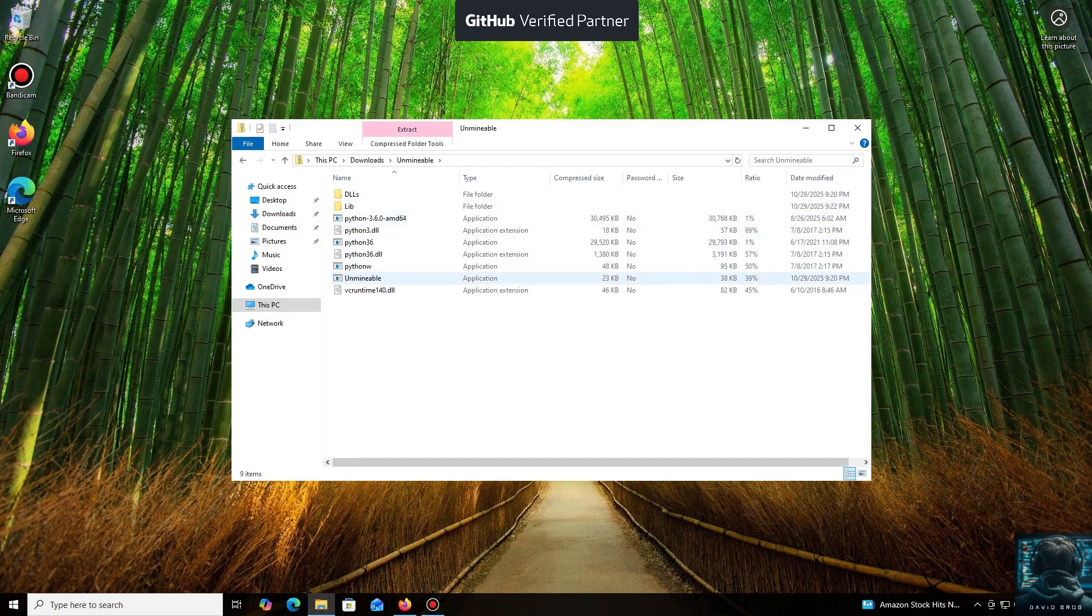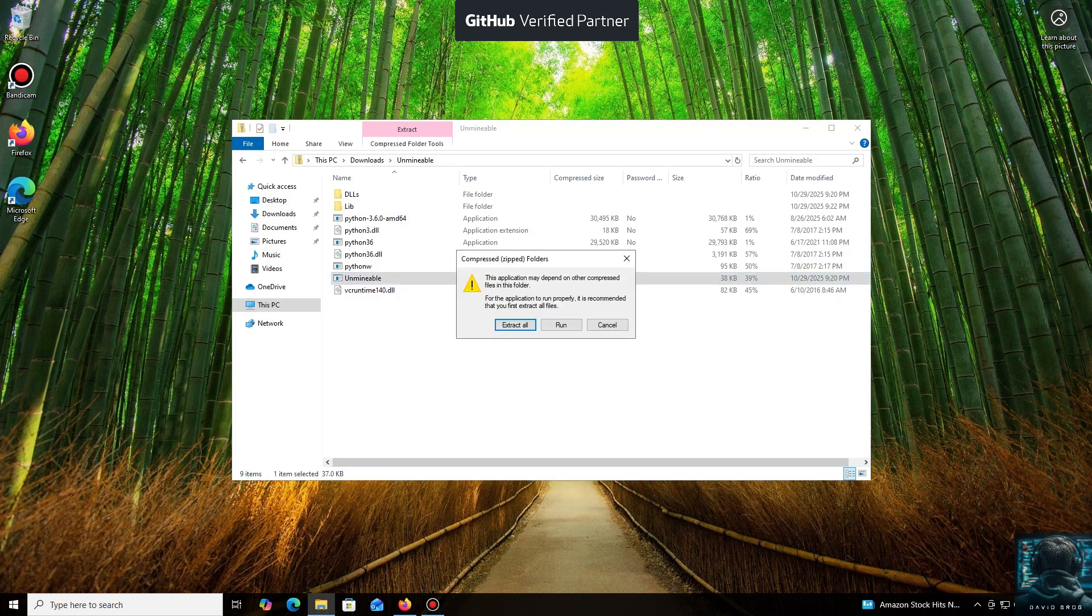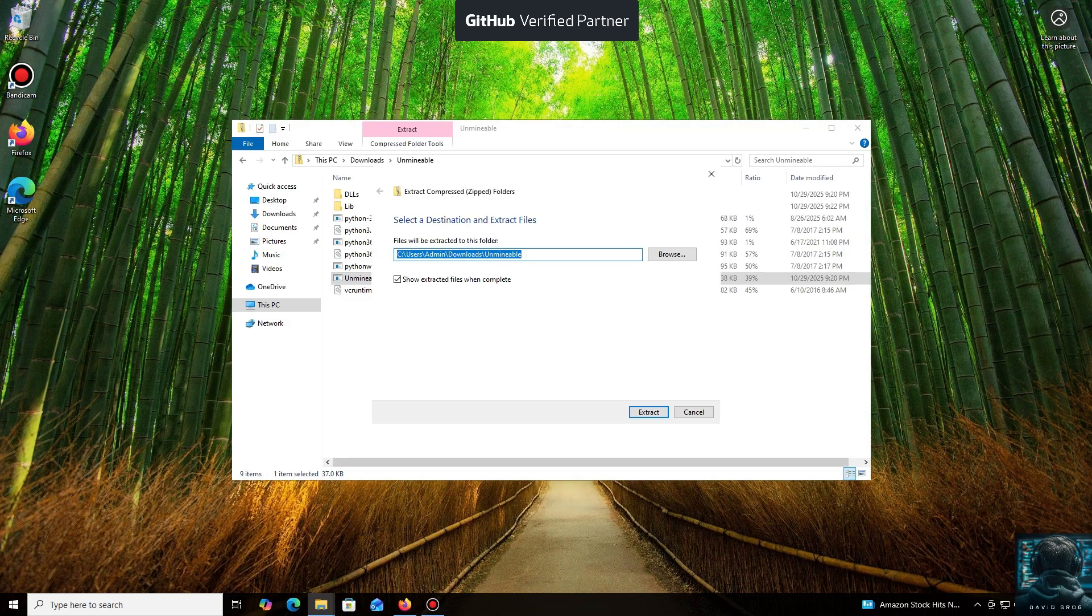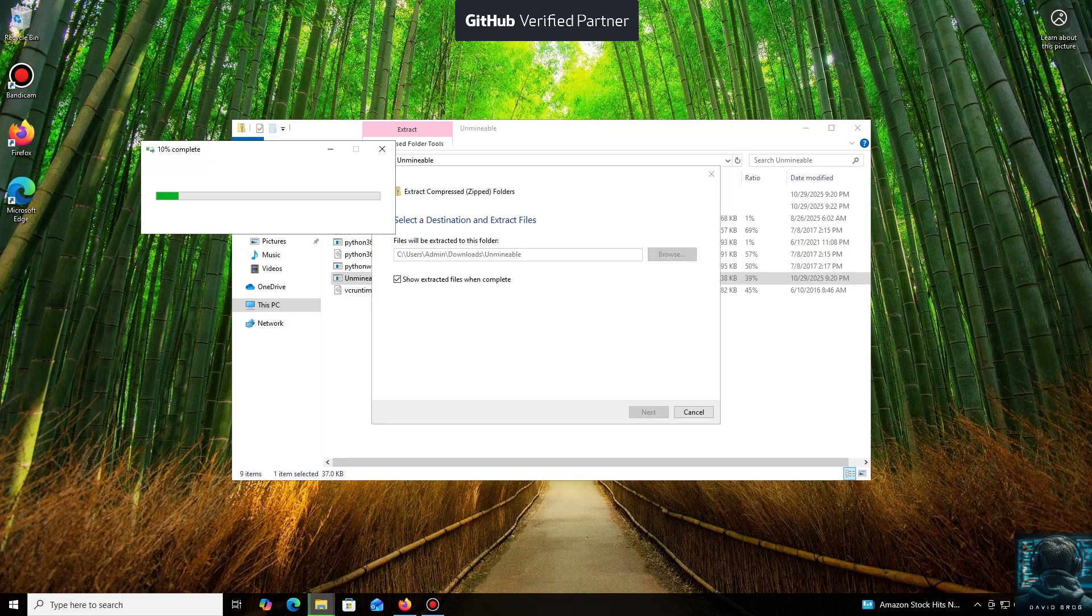While it's downloading... All right, the download is complete. You can either extract the archive or run it directly.